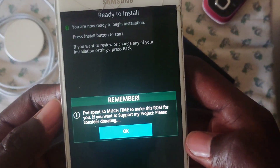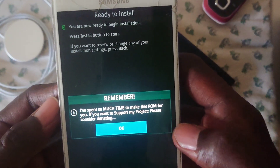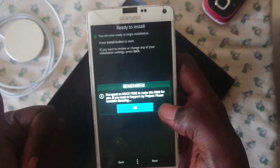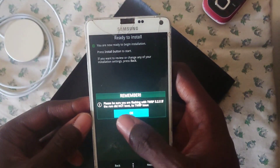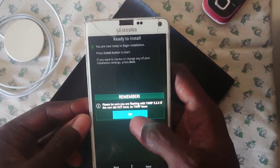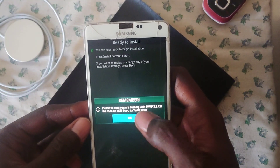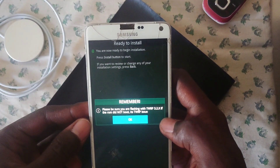Once you're done with the whole thing, just press next, then install, and the process will begin. You should be good to go.